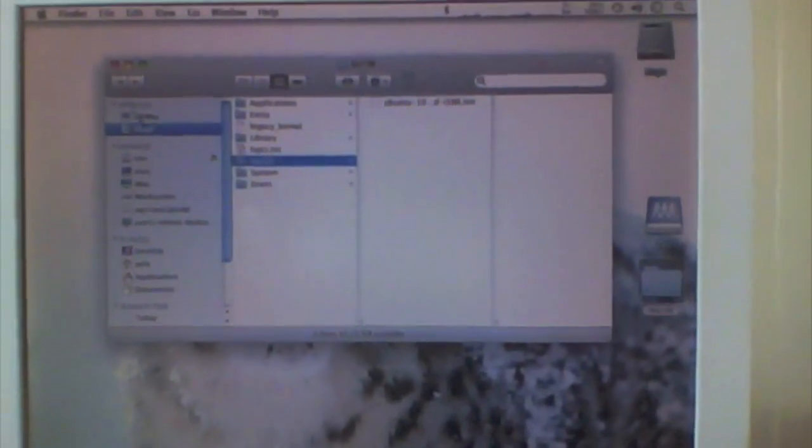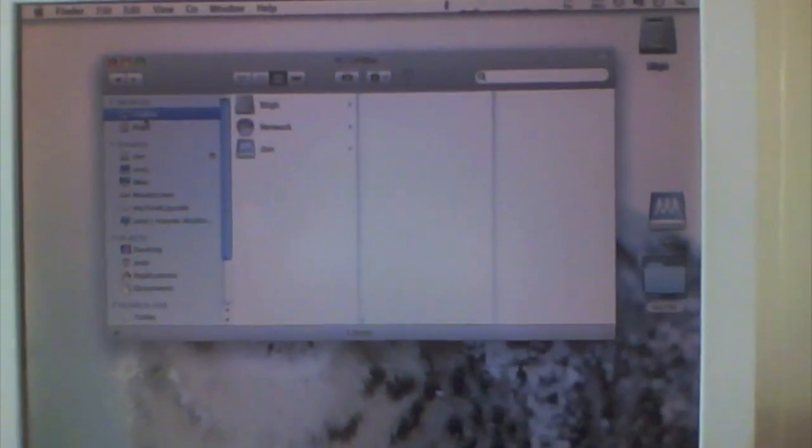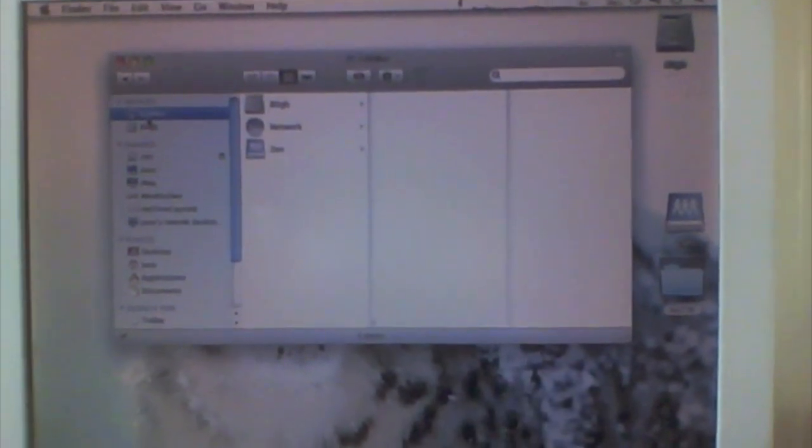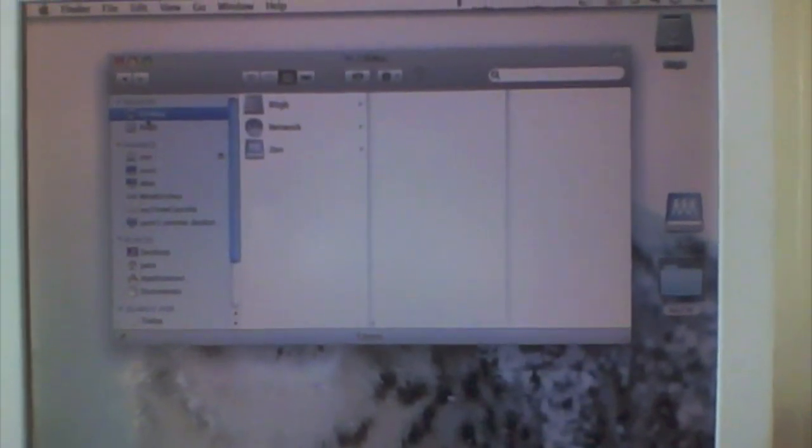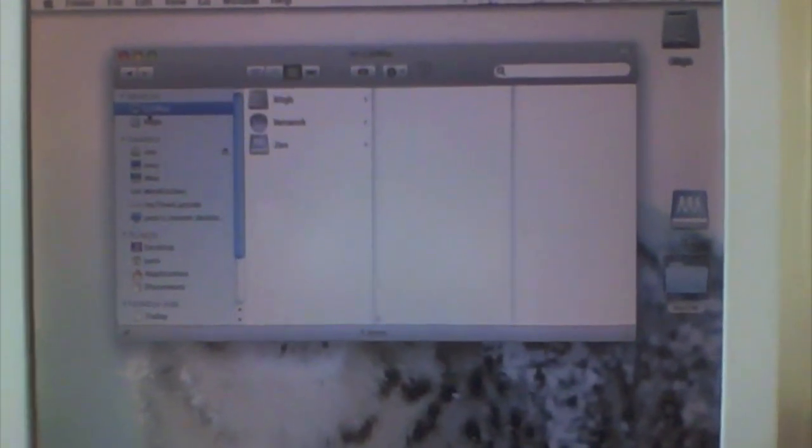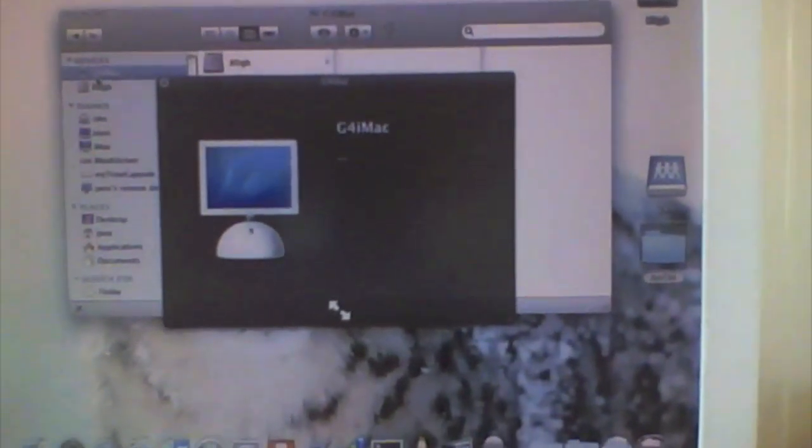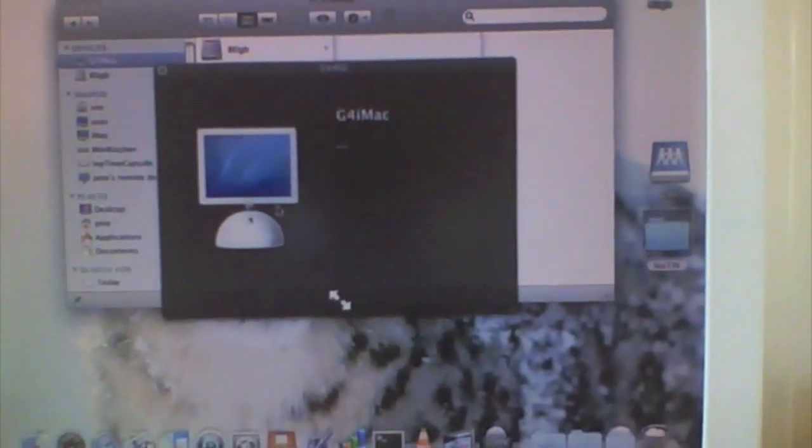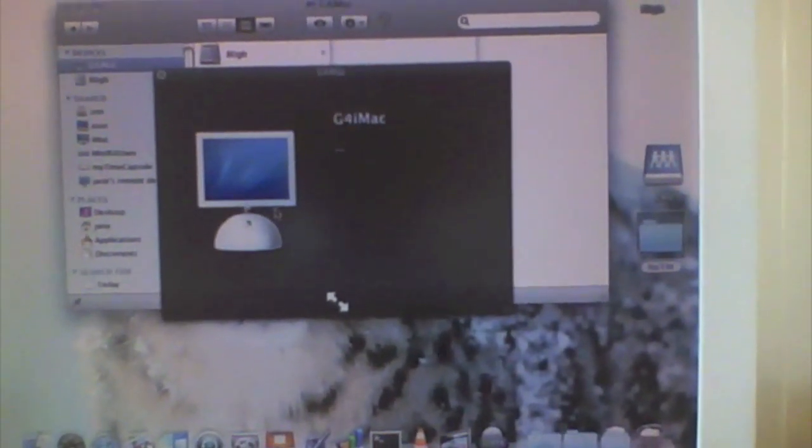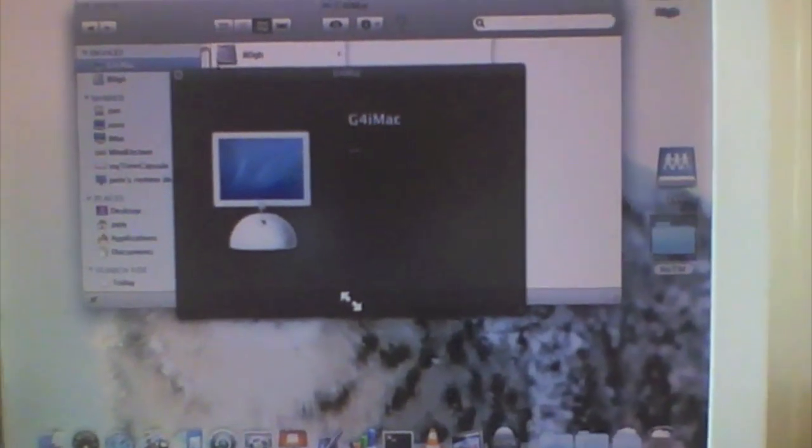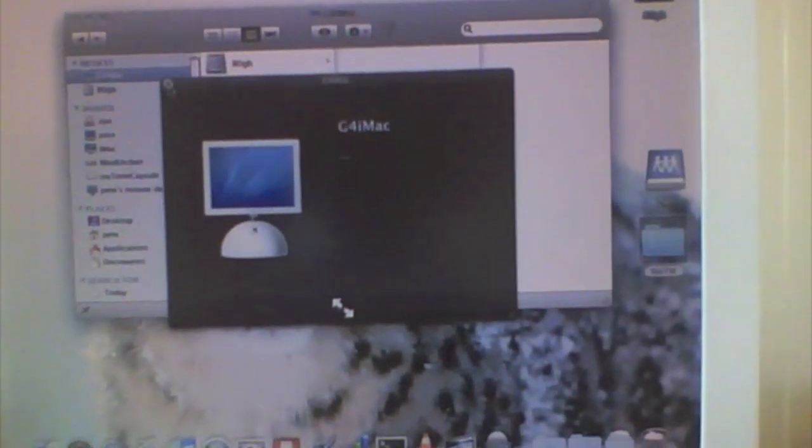I've also changed the SMBIOS.PLIST file in the Chameleon Bootloader to get this image up for the Mac, so the network Macs see it as a G4 iMac, which is nice.